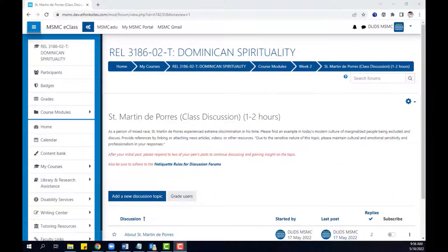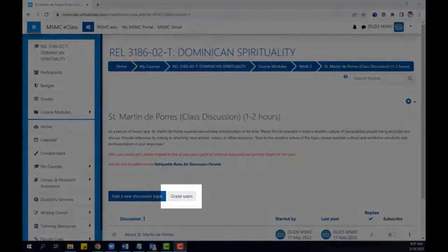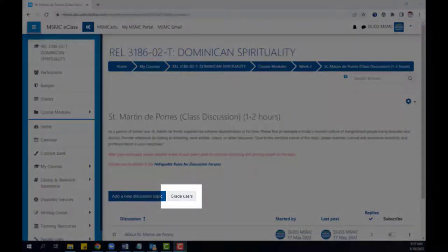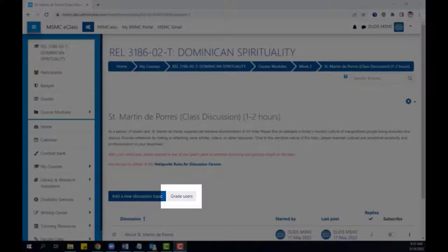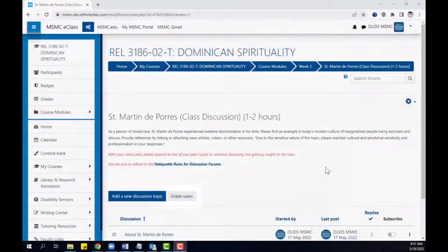After enabling whole forum grading, a new grade users button will appear on the discussion forum page. To begin grading student posts, click grade users.